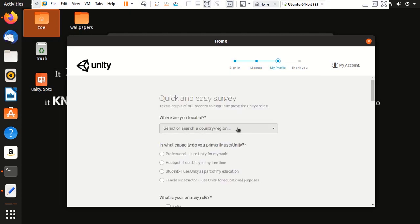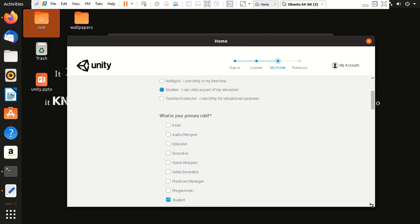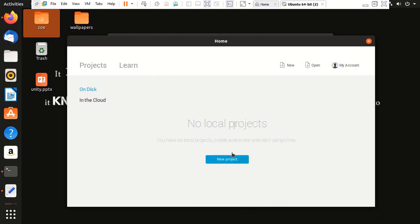So, it's going to ask me where I'm located. And obviously, I would keep it. So, that's it. I'm done with configuring my profile. And this is Unity.